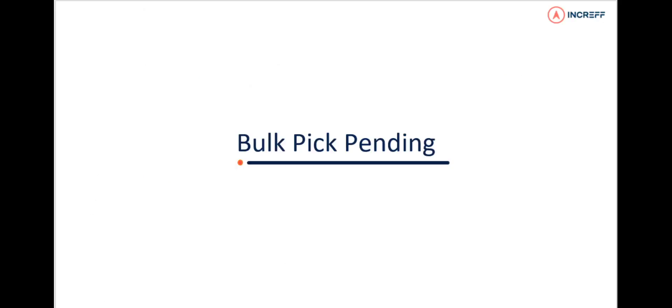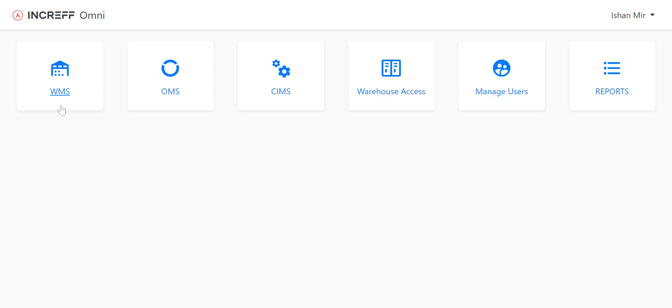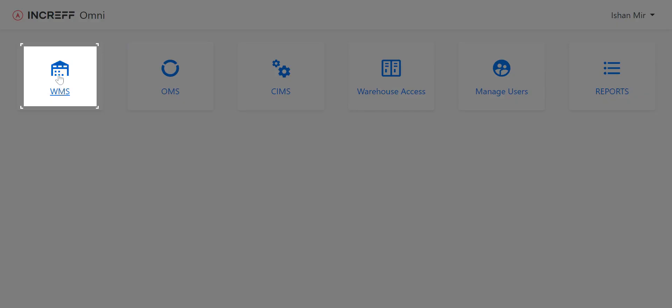Hi, let's learn about Bulk Pick Pending. You will find the Bulk Pick Pending option in WMS.